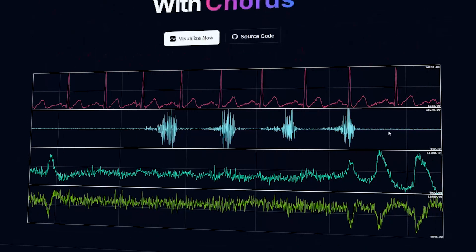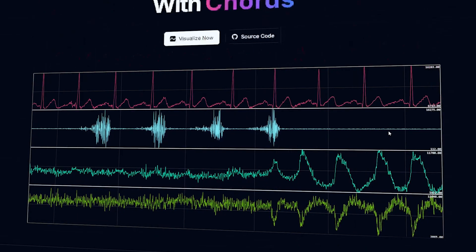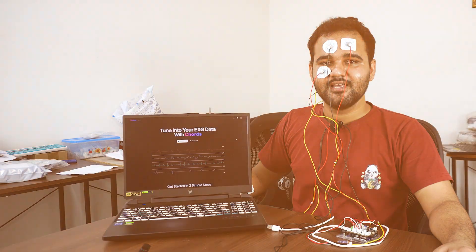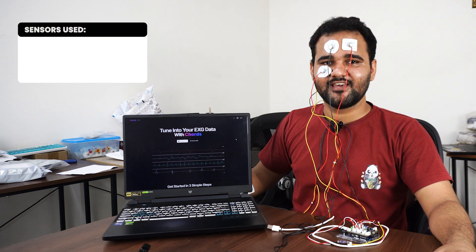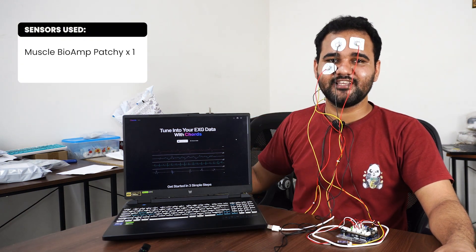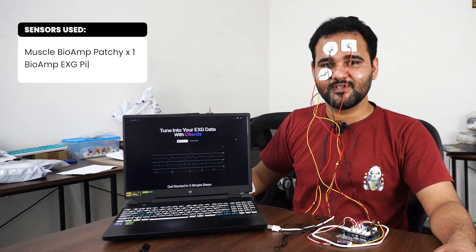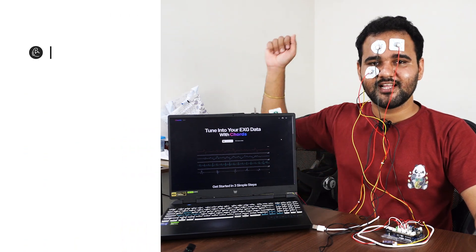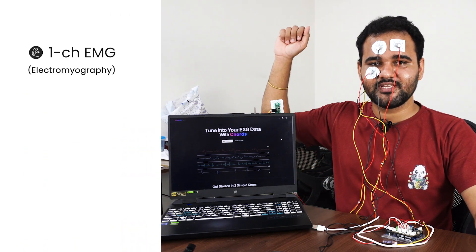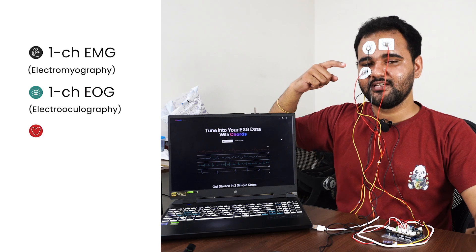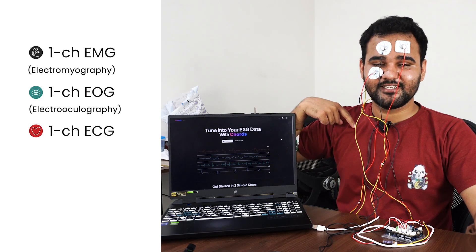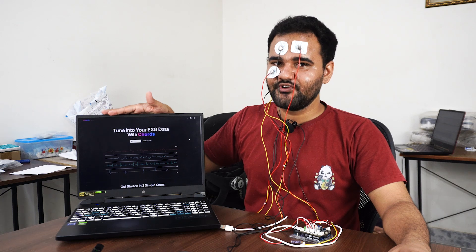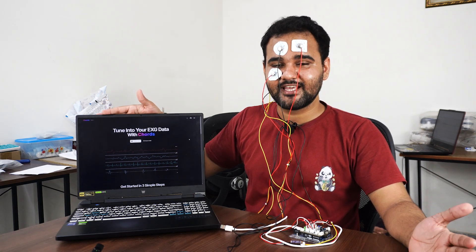Using this software you can visualize and record your biopotential signals. Currently I have connected a muscle BioAmp Patchy and three BioAmp EXG Pills to my body to record single channel EMG, single channel EOG, one channel ECG and EEG, and using Chords software we are going to visualize and record all these biopotential signals simultaneously.